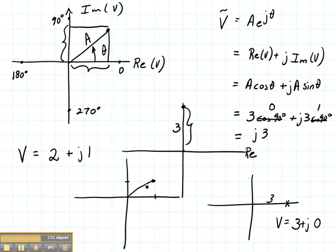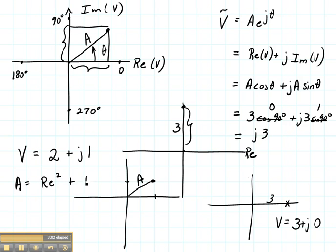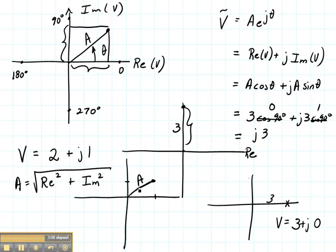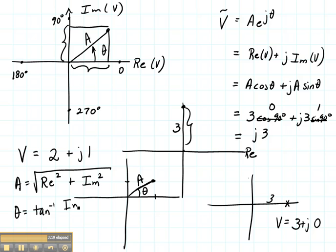There's my voltage. How could I find its magnitude and phase? The amplitude is found by taking the real part, squaring it, adding the imaginary part squared, and then taking the square root. If I wanted to know theta, theta is going to be the arctangent — or inverse tangent — of the imaginary part divided by the real part.